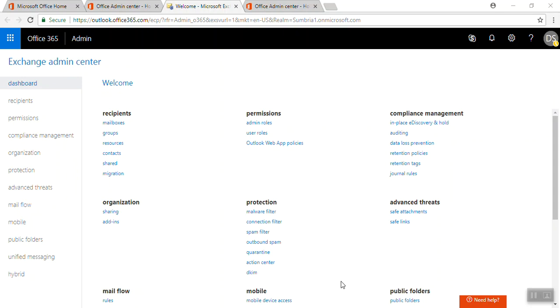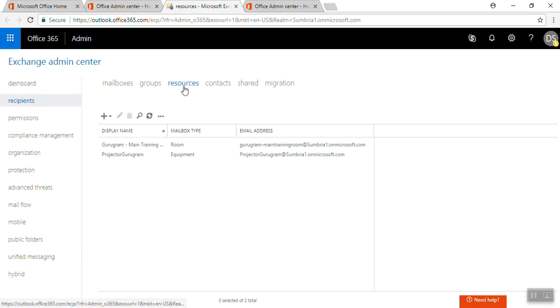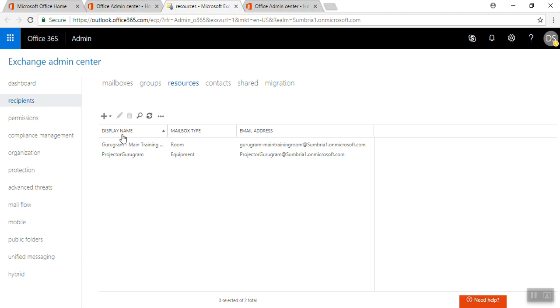Hey friends, welcome back to Exchange Admin Center. In this video, I'm going to show you how we can create or manage a room mailbox. We need to log on to Exchange Admin Center, go to Recipients, and under Resources we can see options for room and equipment mailboxes.